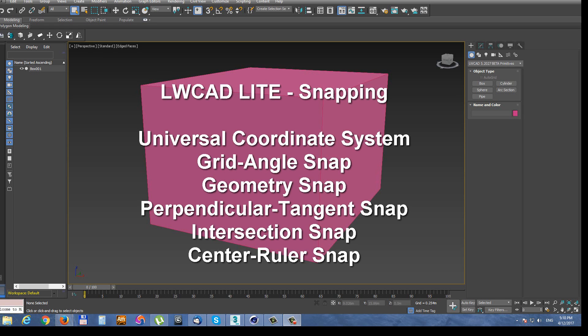LiveWaveCat light snapping. In this video I will briefly show you all snapping modes which work with every LiveWaveCat tool.